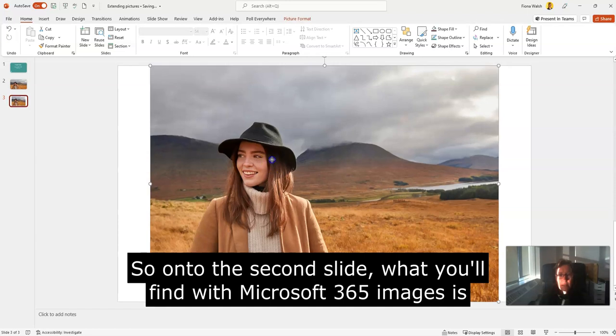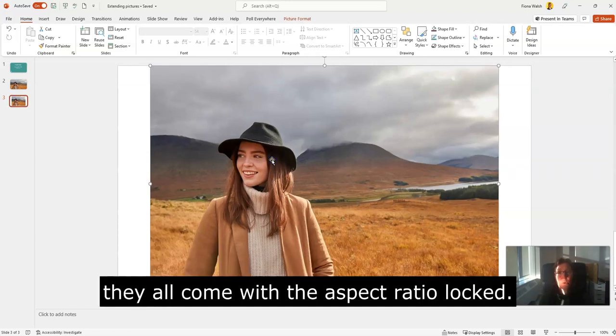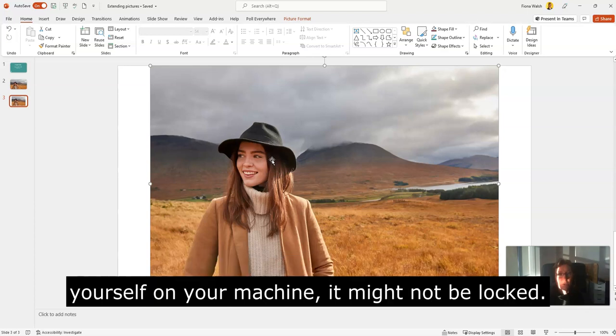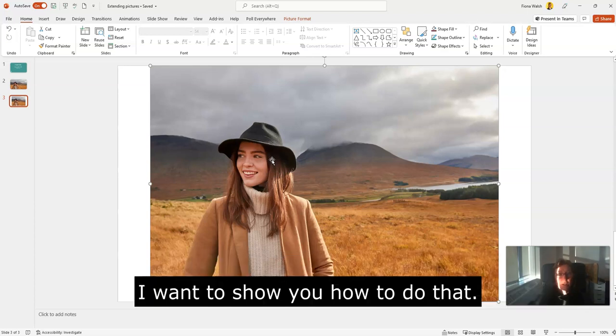On the second slide, what you'll find with Microsoft 365 images is they all come with the aspect ratio locked. But if you're bringing in an image from a different location or perhaps one you have on your machine, it might not be locked, so I want to show you how to do that.